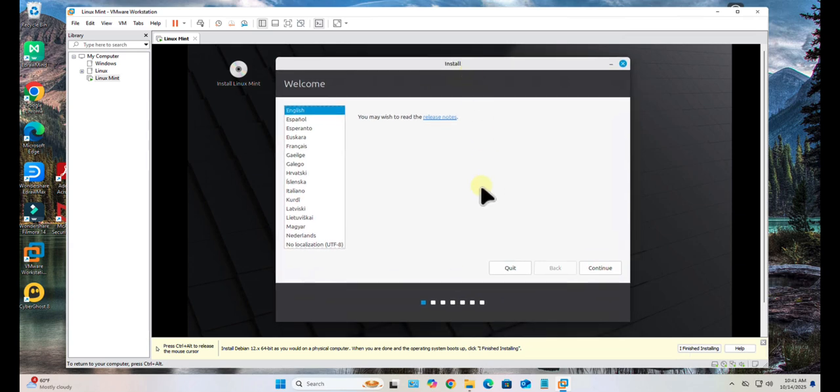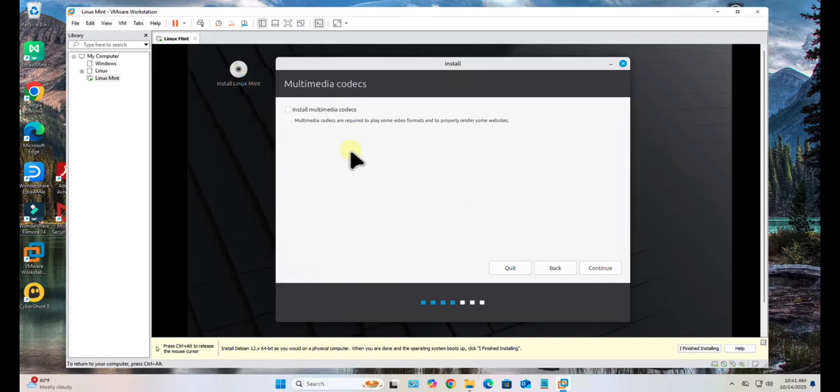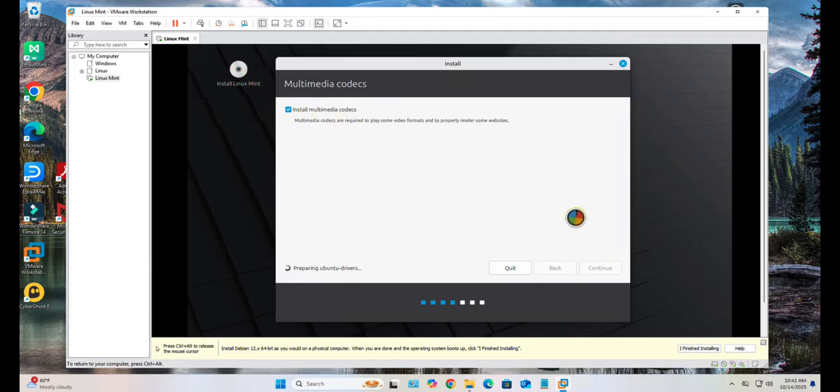We'll select the language - I'm going with English. Click Continue. Then your keyboard layout - English again. Continue. I'll check this option to install the media codecs. Click Continue.